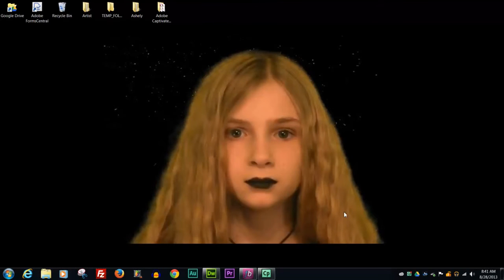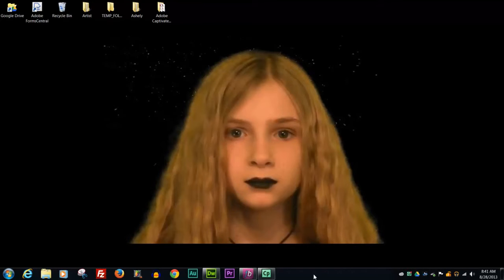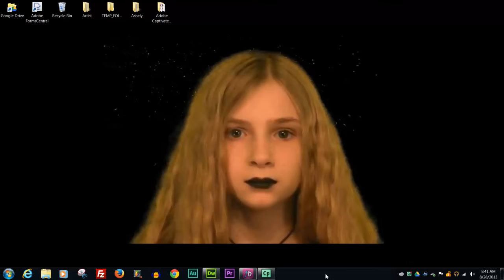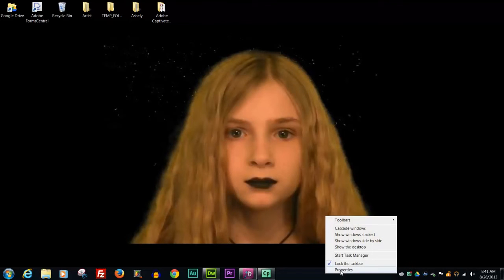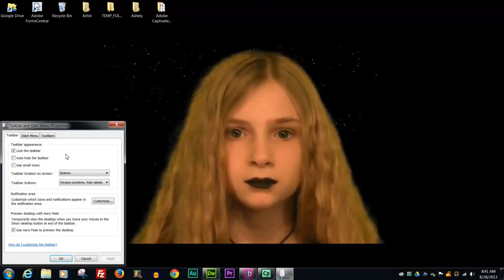Okay now one of the things that I like to do is I don't like my start bar across the bottom, I like it over here on the right because it's just more natural for me. So if you want to move your task bar over to the right or maybe you want it on the top or on the left hand side, what you would do is find a blank spot in your task bar, right click and select properties.